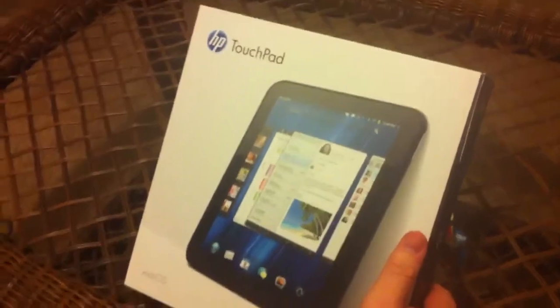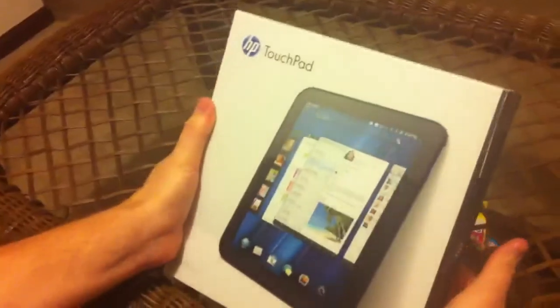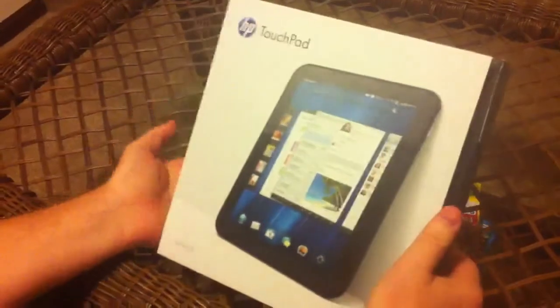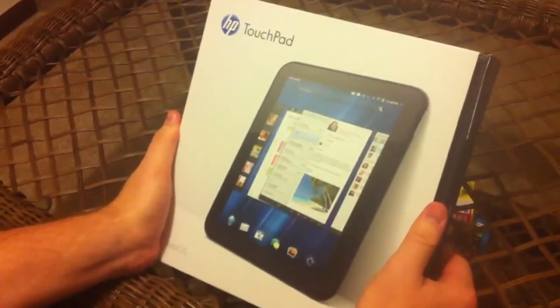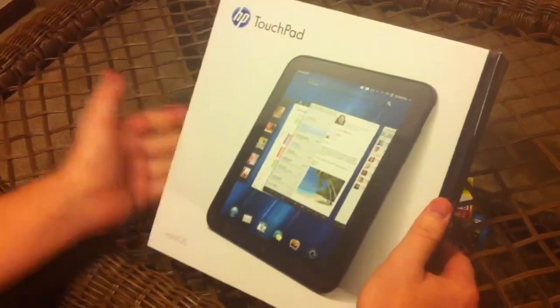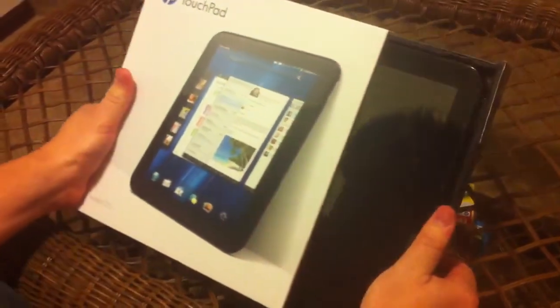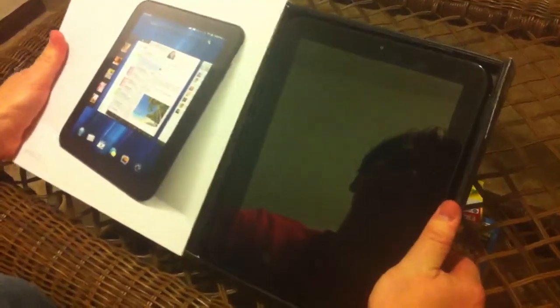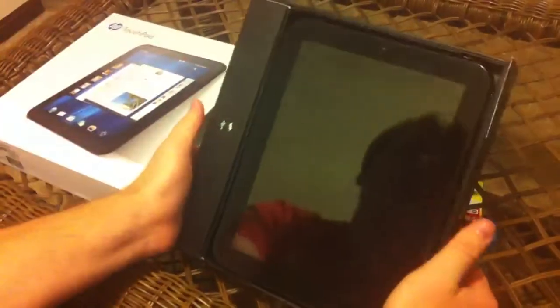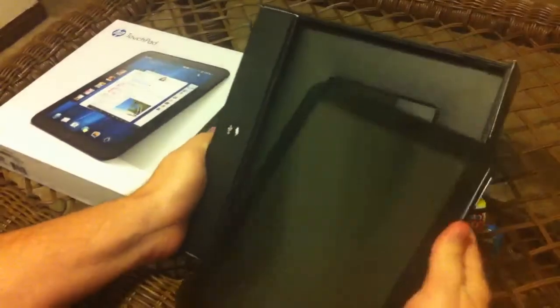This is the 16GB and this is the box it comes in. I have opened this already but I wanted to show you what we're looking at here. I'm going to open this up. It just slides right out the side there. This is the tablet and I'll set this aside for just a moment.